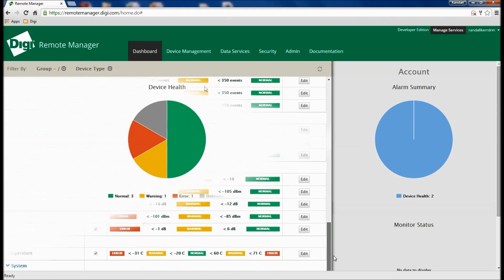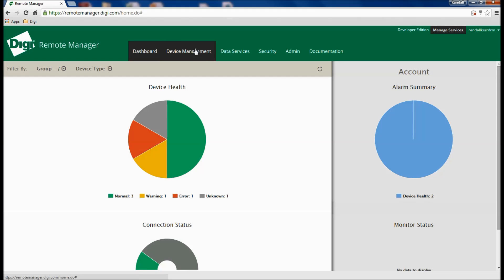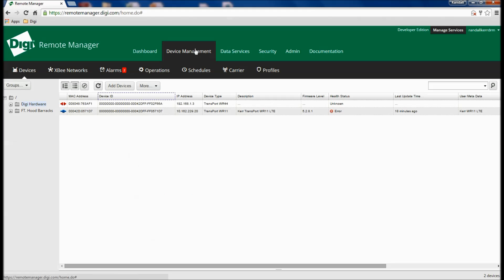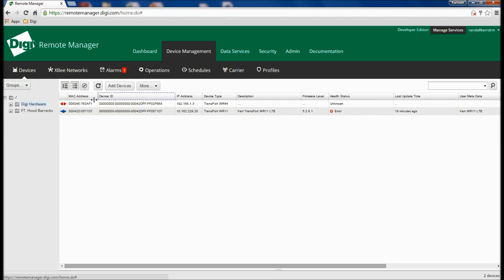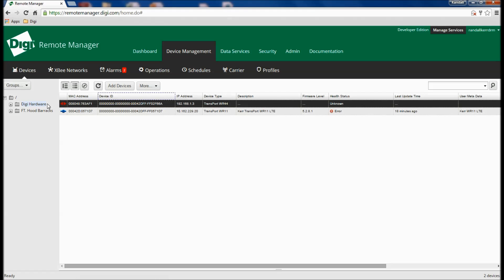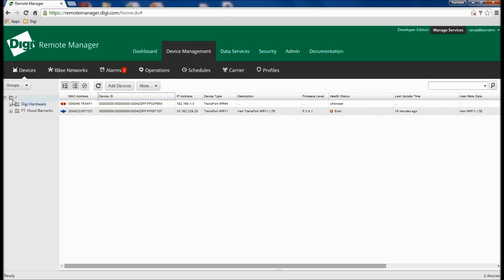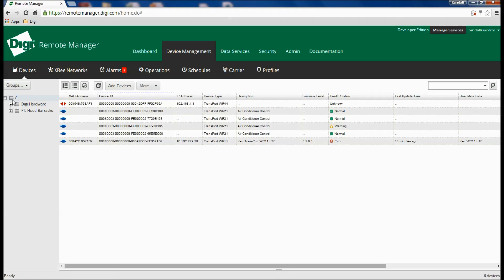As its name implies, Remote Manager was designed from the ground up for device provisioning and management. In this account, there are several devices and some have been assigned to custom groups for easier location and management.